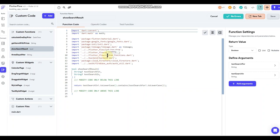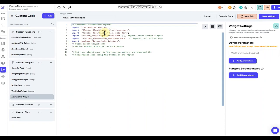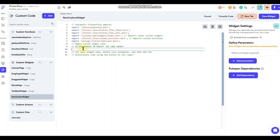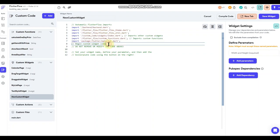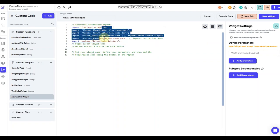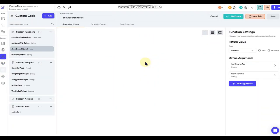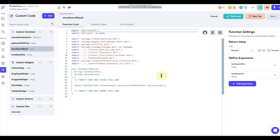As noted in the editor, your custom code needs to go in the designated area — don't edit anything above it. Those imports are called in automatically by Flutter Flow, and if you try to change or add to them, once you save it'll revert back to the way it was. So just leave all that the way it is.